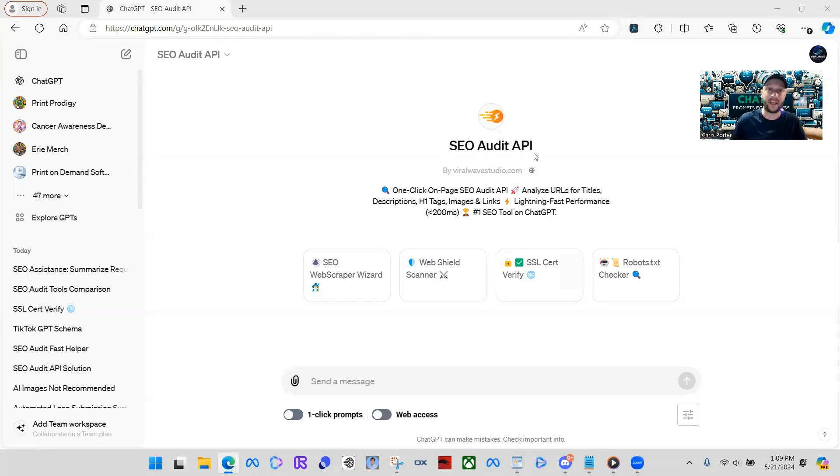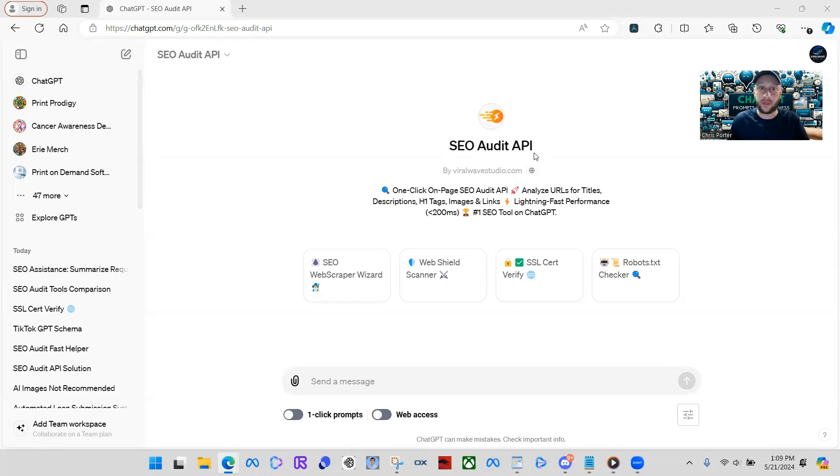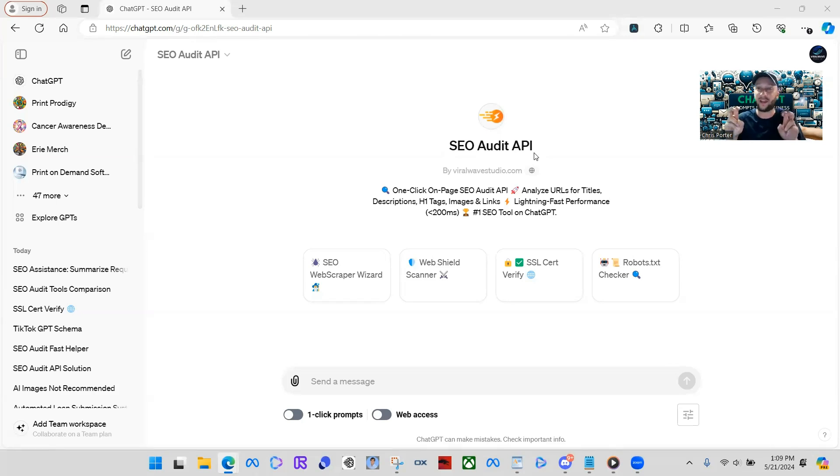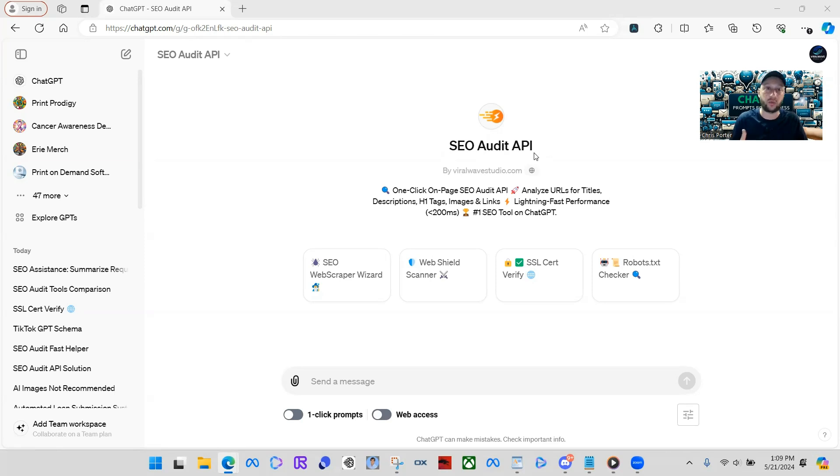This thing is a beast, let me tell you, because all these other GPTs on here, all they do is give you general information or SEO information, or they say they do an audit about your website. But it's super generic, super general. With this one, SEO audit API, it uses API endpoints to actually do all different types of functions that can go ahead and look into your website with real-time data.